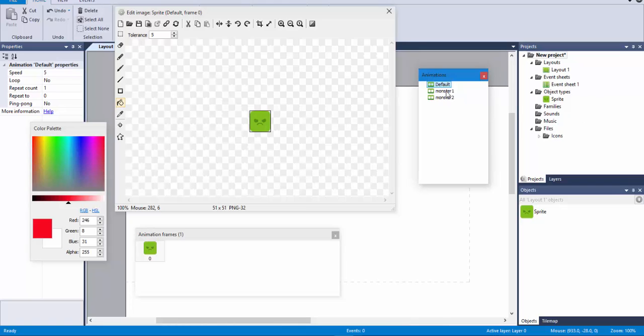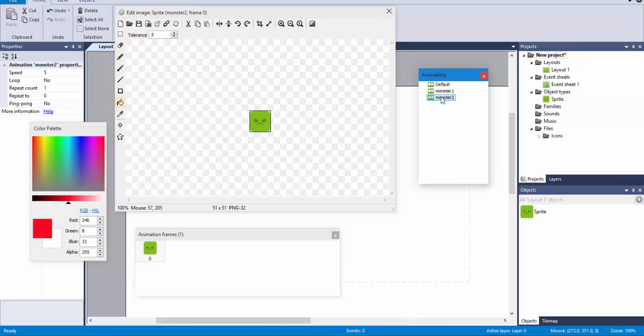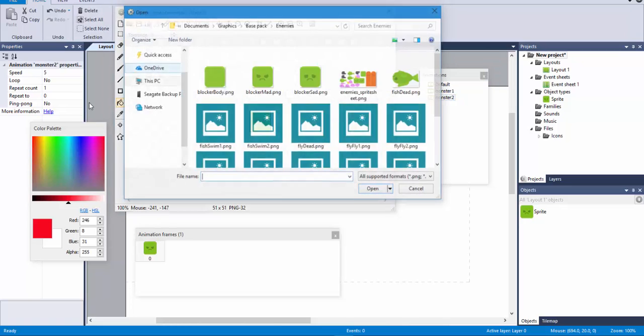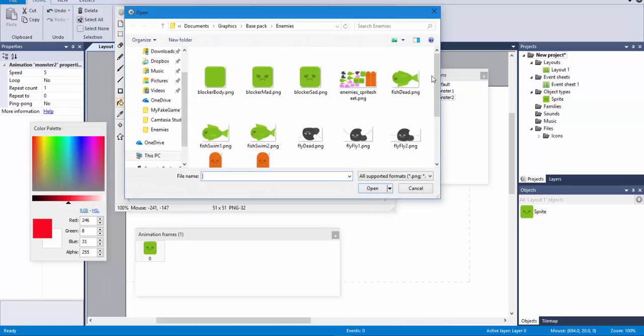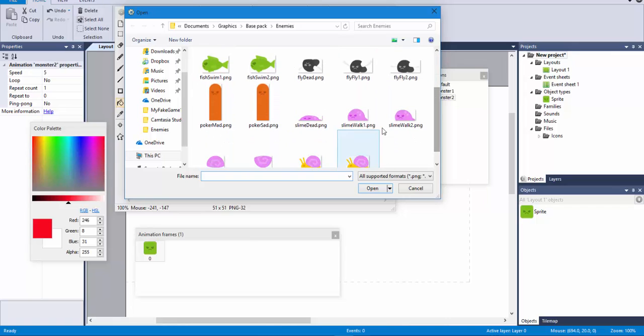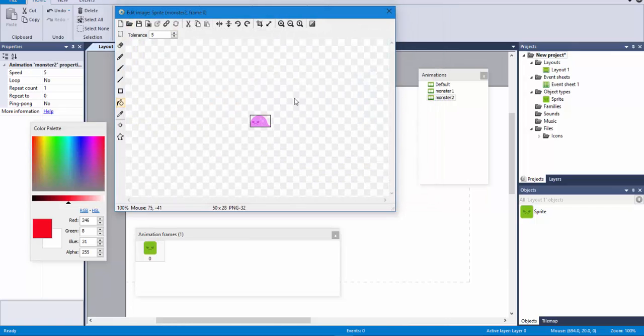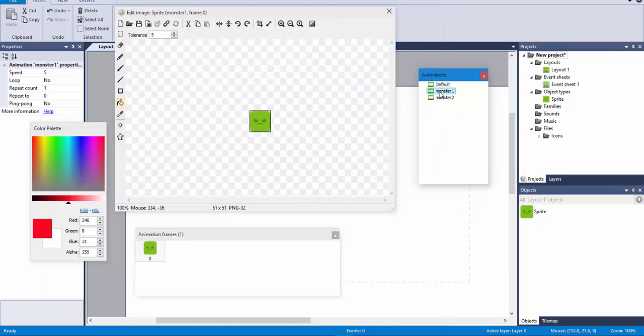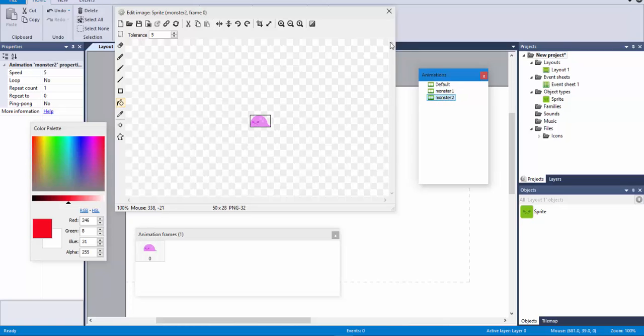Now, when I go to monster1, of course, it has the same image, because I duplicated what I had in the default one, and the same goes for monster2. But, I can modify this one, and I'm going to do so, and I'm going to use this little slime that we have here. So, now, if we go for monster1, we have this, we have monster2.